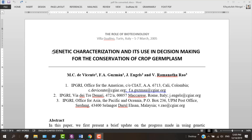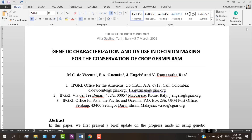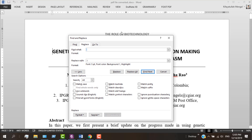First of all, click at the start of your document — don't select your text, just click at the start. After that, go to the Replace option. Here, hit the space button once, and then again type a space followed by any letter on your keyboard. You can use any letter, but I prefer to use 'I'.